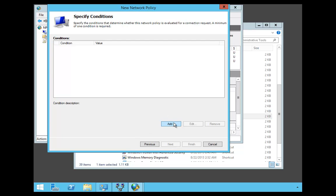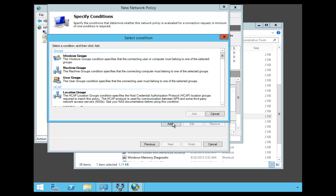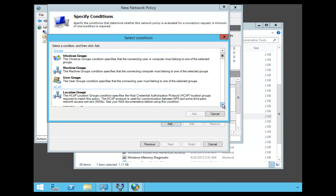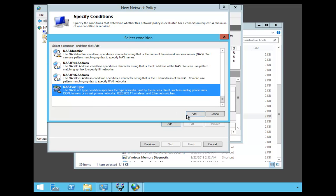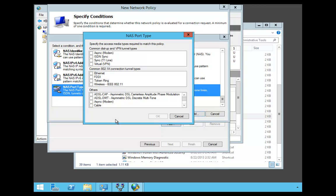Now under the Conditions, we're going to click Add, and we're going to scroll down. We're going to choose NAS Port Type and click Add.